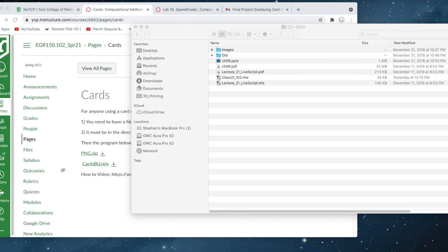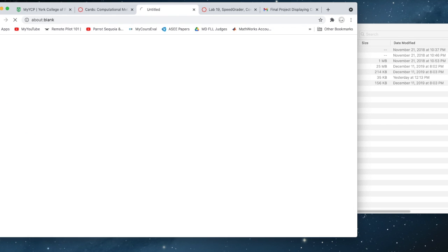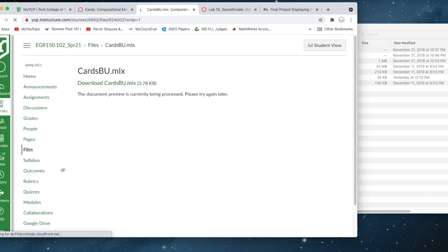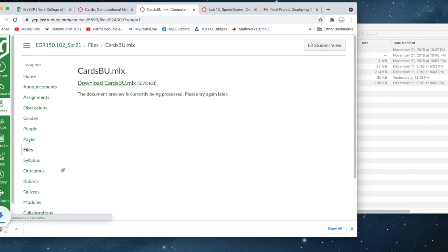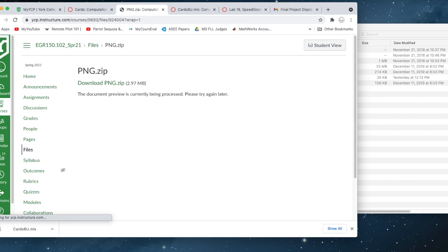Dakota, this file is for you. This video is for you. Here's the web page canvas with a PNG file and the cardsbu.mix. I'm going to download both of these. I'm downloading that, and I'm going to download the zip file right here.